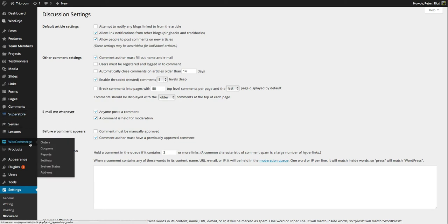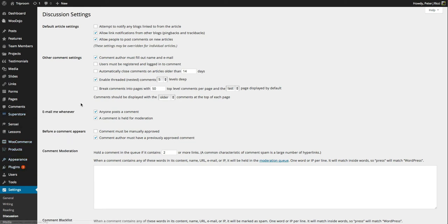Now under Settings, the email address that's stored there, anyone posts a comment, it sends you a notification or a comment is held for moderation. Now here's some important things.